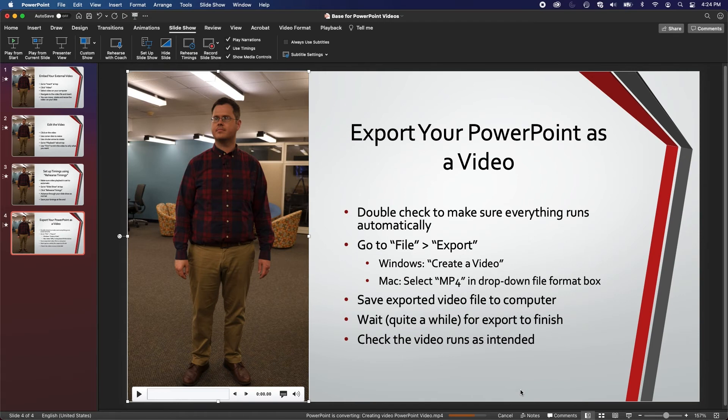Regardless, you should see a progress bar slowly proceed at the bottom of the PowerPoint window.